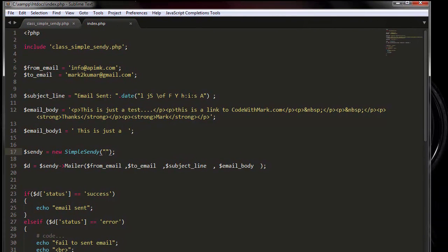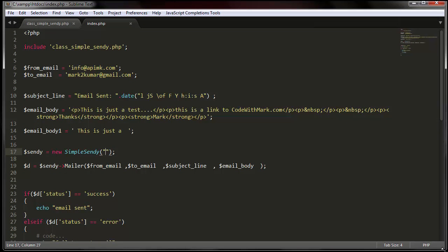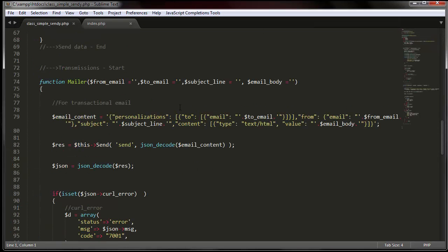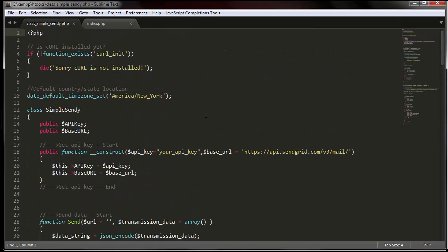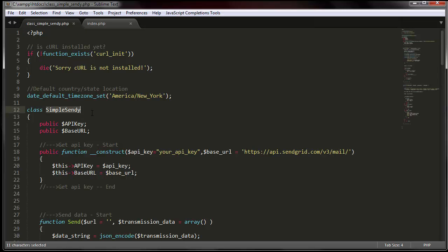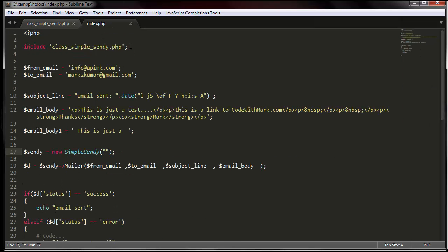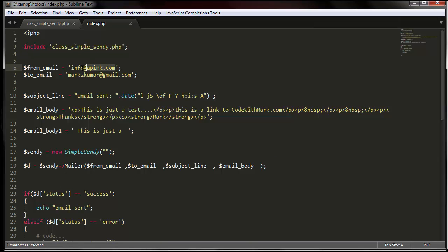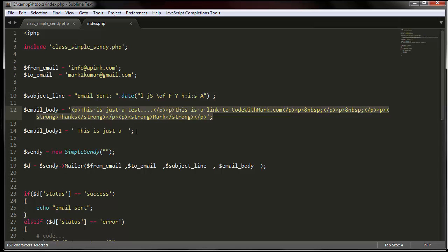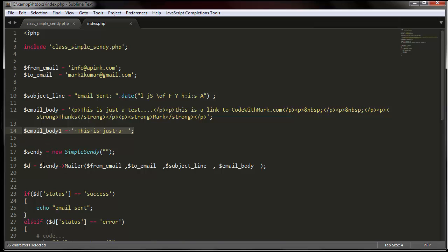So let me minimize this. And this is the class that I have included in the, if you click on the link below, you can download this class so you can include it. So basically, this class is called Simple Sendy, hence for SendGrid. And I'll just include it at the top of the page right here.